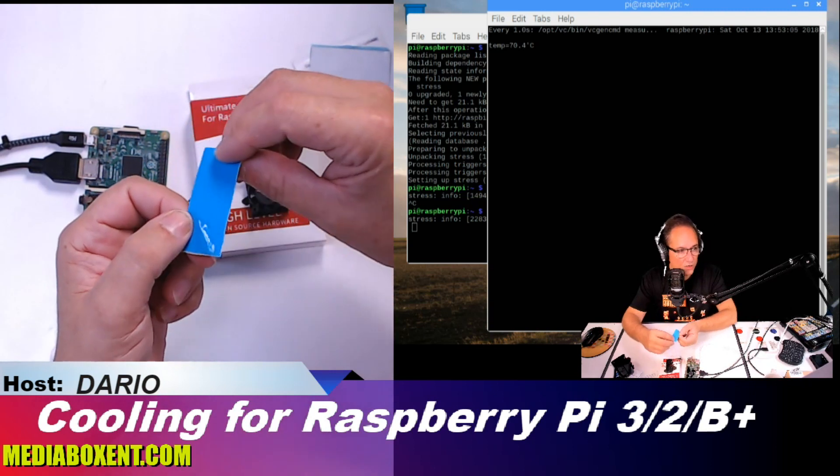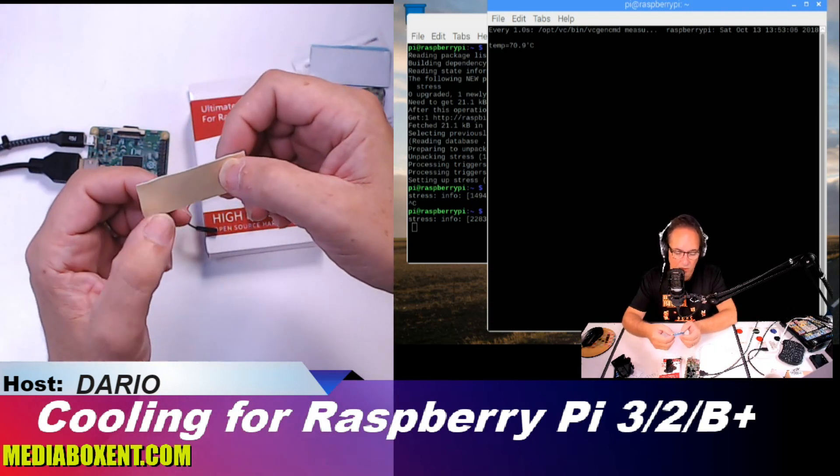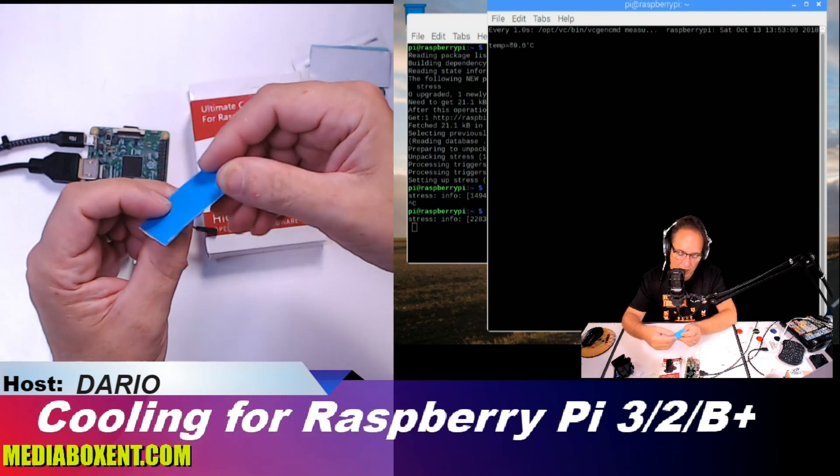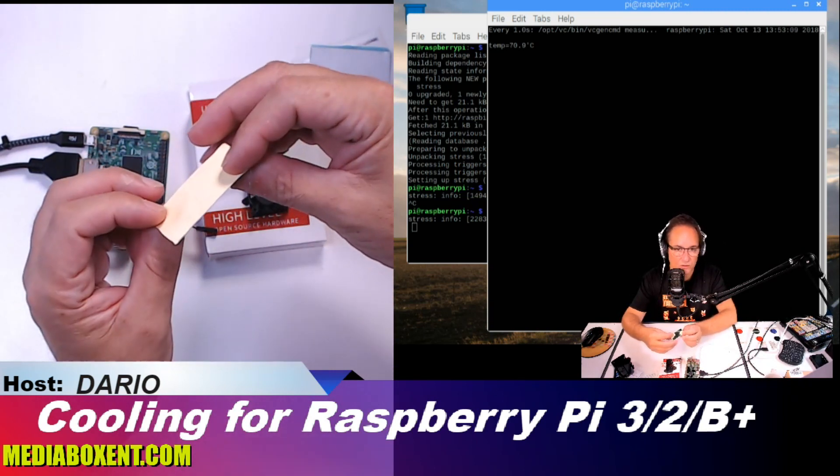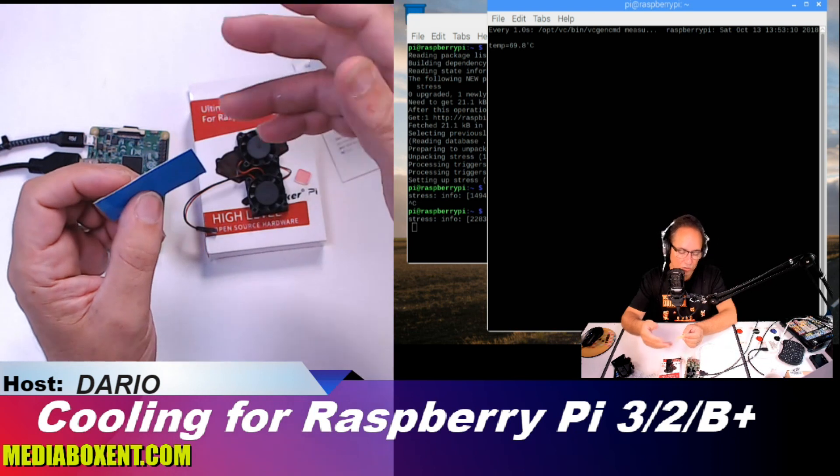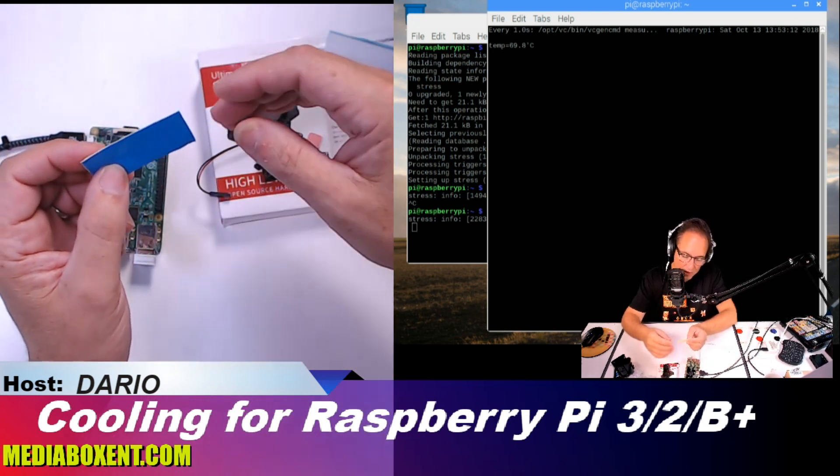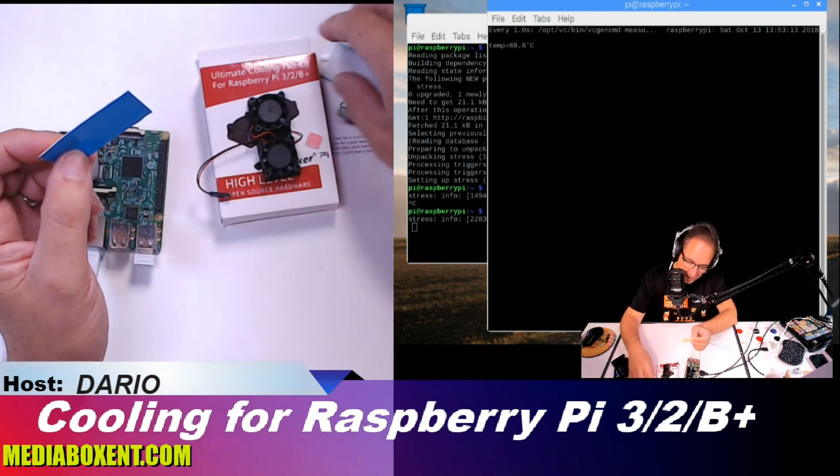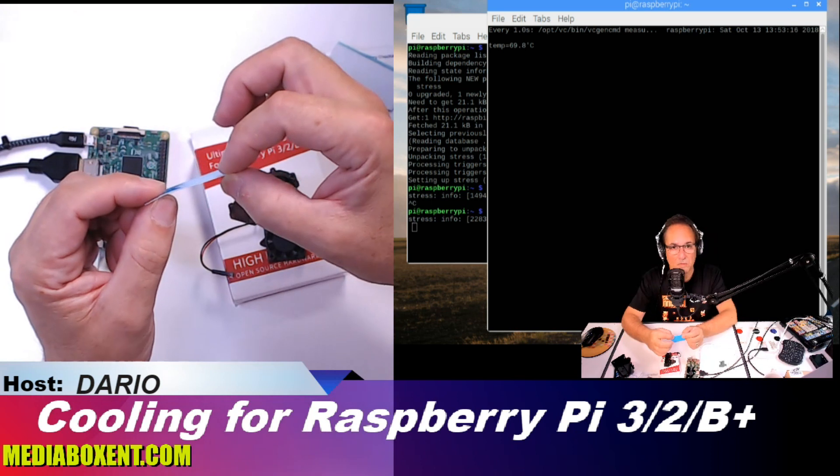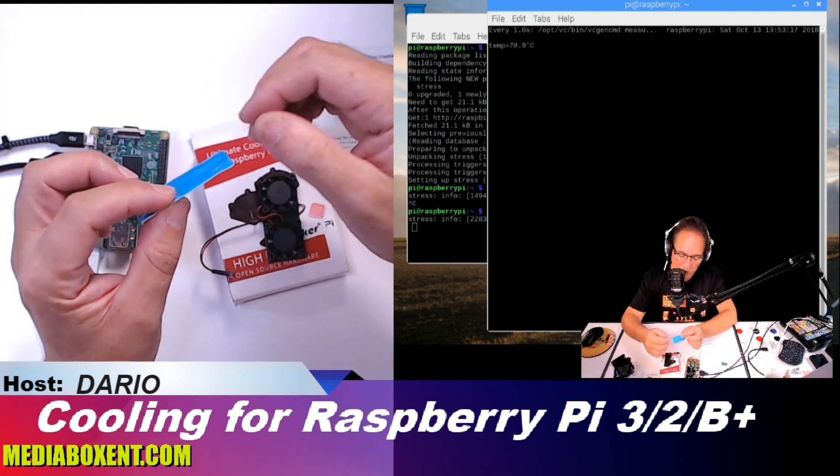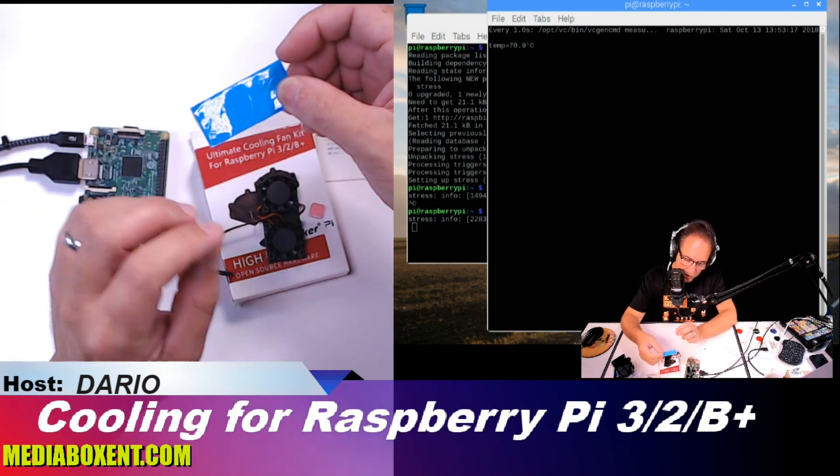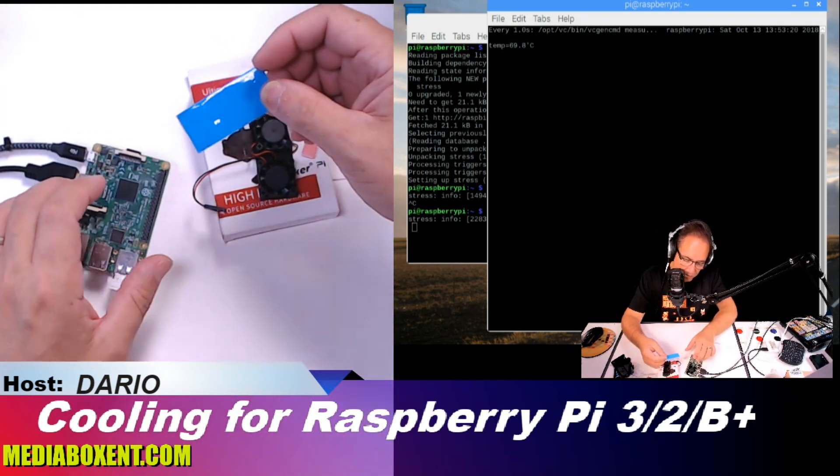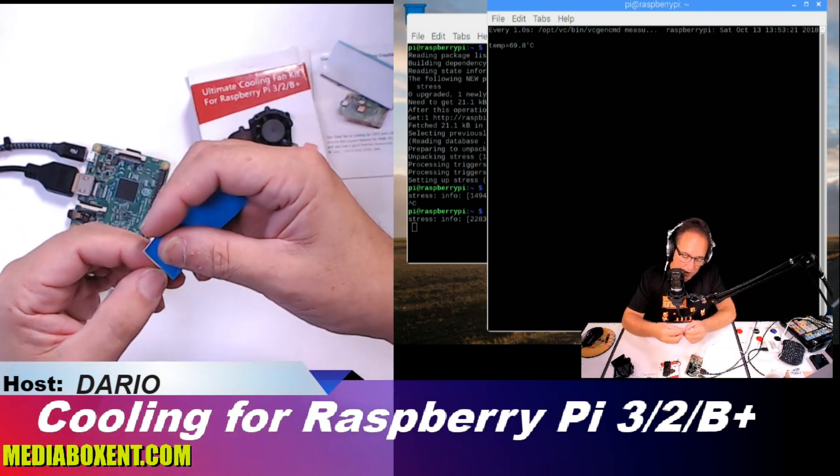The instructions don't tell you much what the blue side should go to, the CPU side or the white side, and I tried to search and there's not much instruction about it. We're going to put the blue side, if I remember, on the CPU side.